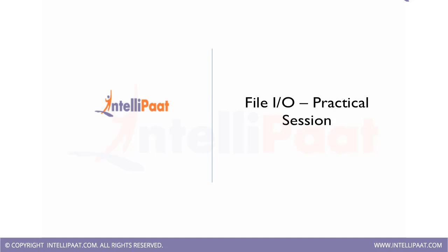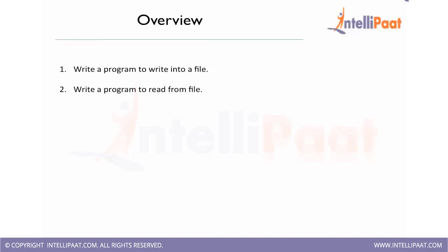Hello and welcome to C and Data Structures training session. In this session we will be doing some practical examples on file I/O. In this session we will be covering mostly on how to write a program to write some content into a file and a program to read the contents on the file.